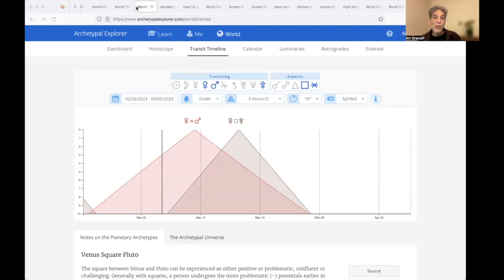And March 8th through 18th, combining Venus, Mars with Venus, Pluto for 10 days through mid-month. Venus, Mars, Pluto.